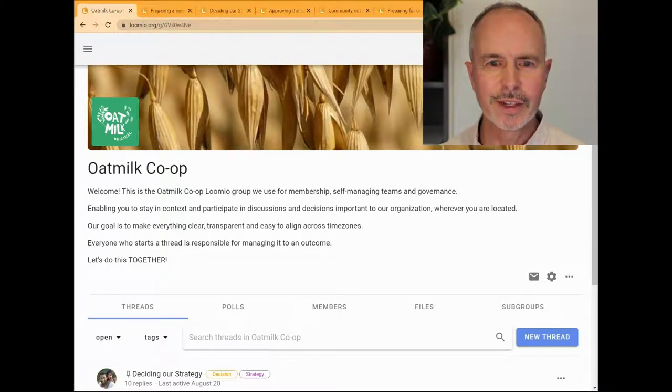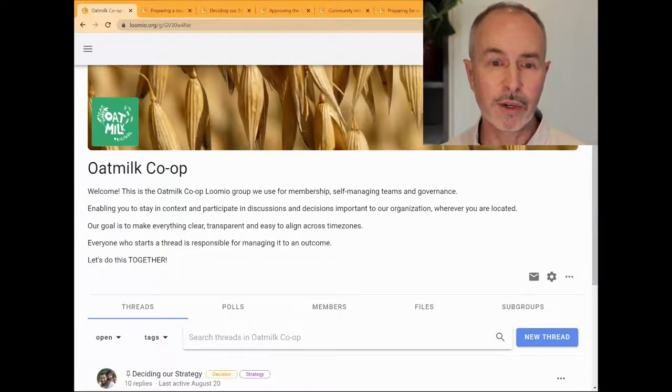Hi, I'm Michael. Let's take a look at how people use Lumio by exploring one of our demo groups.